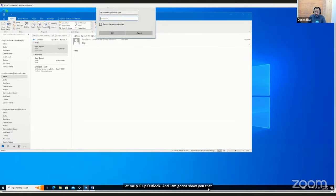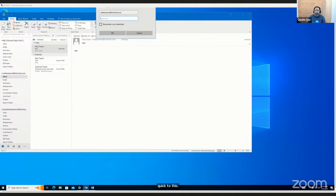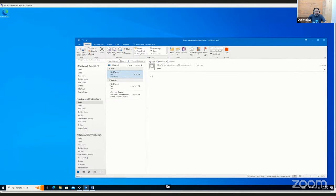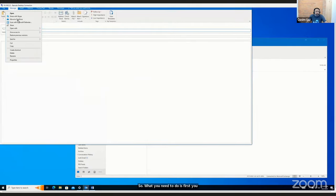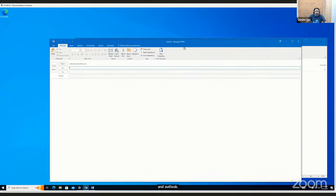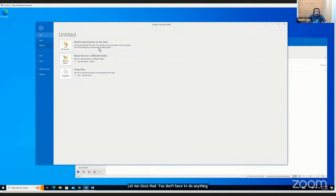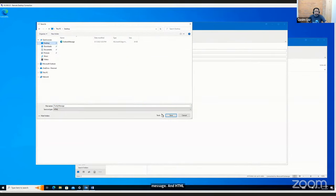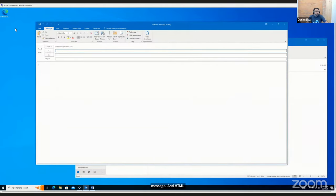Let me pull up Outlook and demonstrate. You create a new email in Outlook, save it as HTML — call it 'funky message.' Open it in Notepad and in the body tag add an img src tag pointing to your Kali box IP — 10.100.5.67 — with something like 'image.png' as the path. Then close and save it.